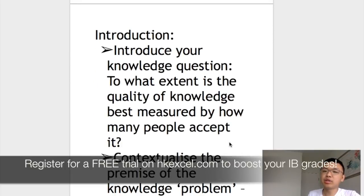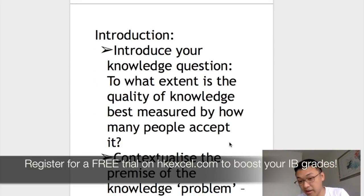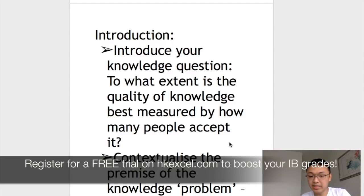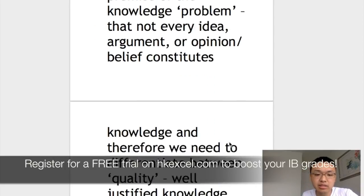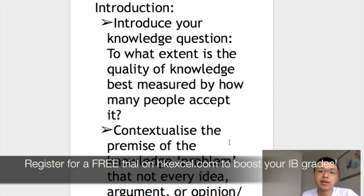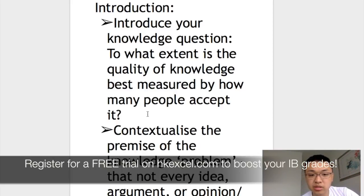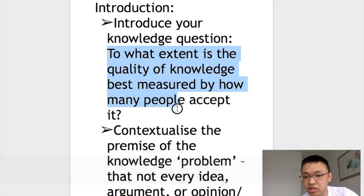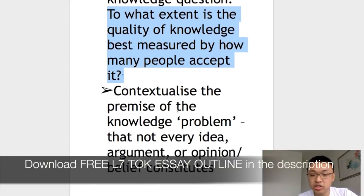Now let's go to how we write the essay. The first paragraph is the introduction. First, we introduce our knowledge question, then we contextualize it — we explain what the question is really talking about — and then we define the terms. For this question, we can introduce the essay prompt: 'To what extent is the quality of knowledge best measured by how many people accept it?'